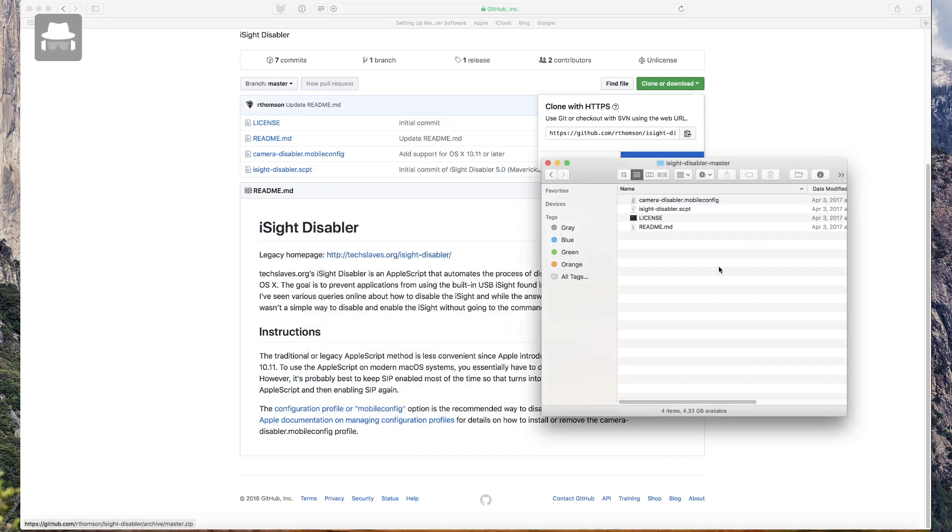If you want to enable the camera back, you have to go to the settings to Profiles and you remove this profile.